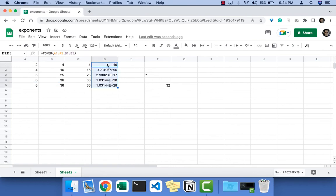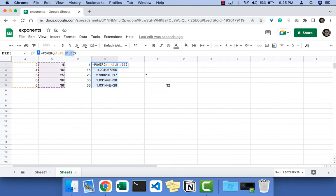So in the POWER formula you can not only select a single cell, but you can also select a range of cells as base and a range of cells as their powers. So this is how you do exponents in Google Sheets.